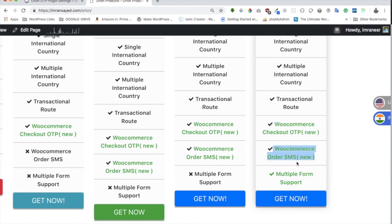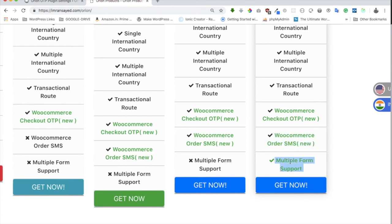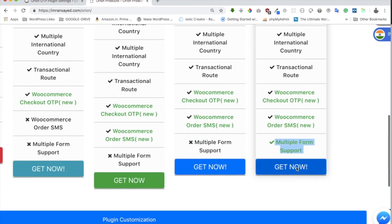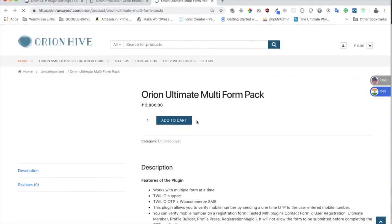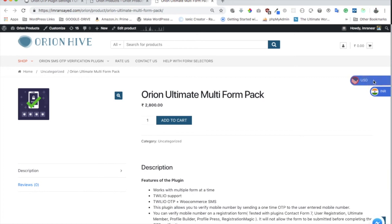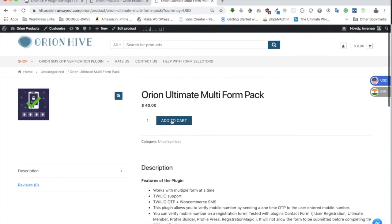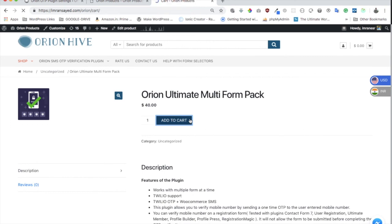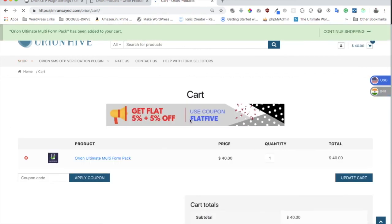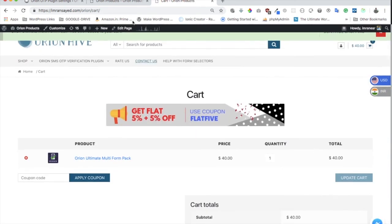With WooCommerce, you get OTP verification on the checkout page, plus order SMS notifications for pending and complete statuses. The multi-form pack gives you a lot of features. You can click 'Get Now' to purchase — different currencies and payment methods like PayPal and credit/debit card are available. Hope that helps — leave questions in the comments and see you in the next video!